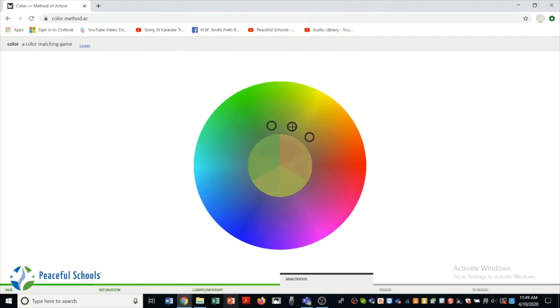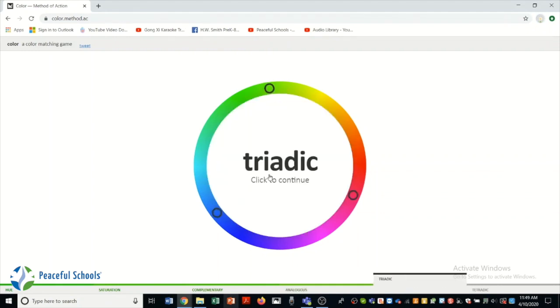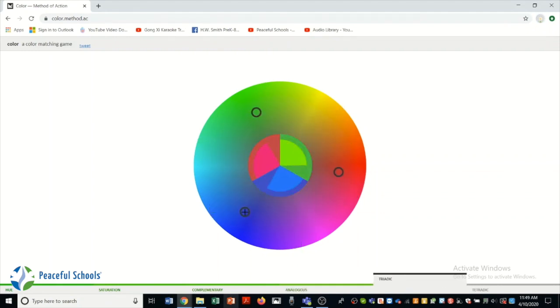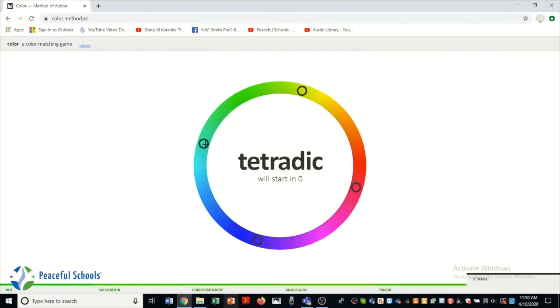Next is complementary, which we know are opposite colors on the color wheel. And then analogous, which are three colors that are close to each other. It gets harder and harder as we move on.